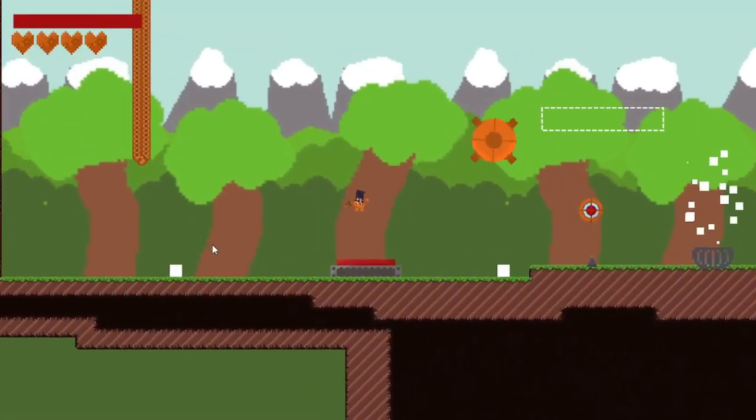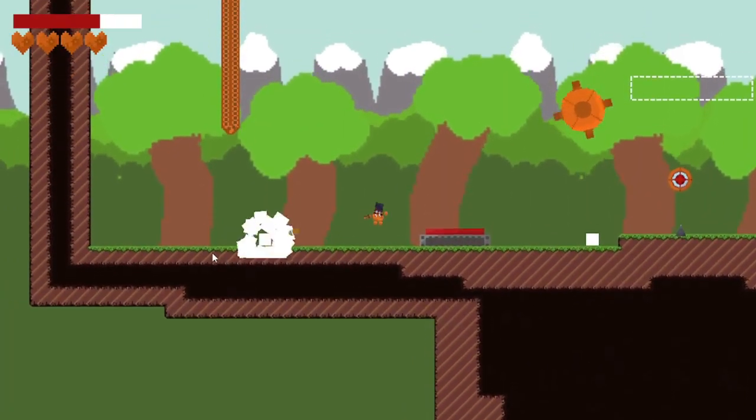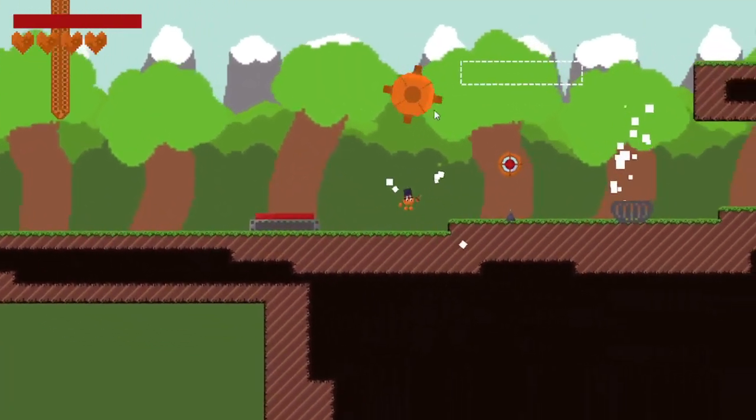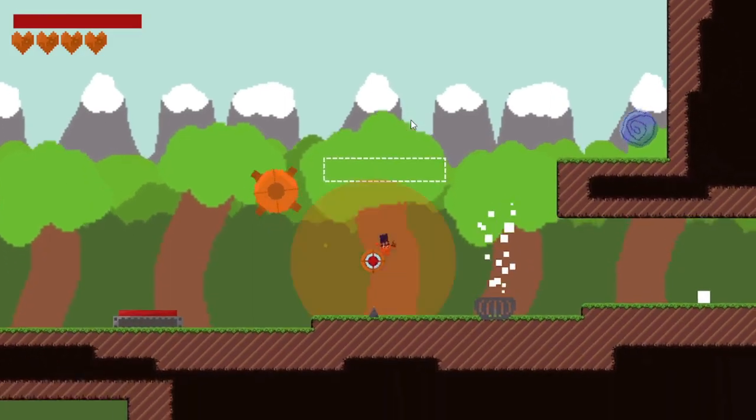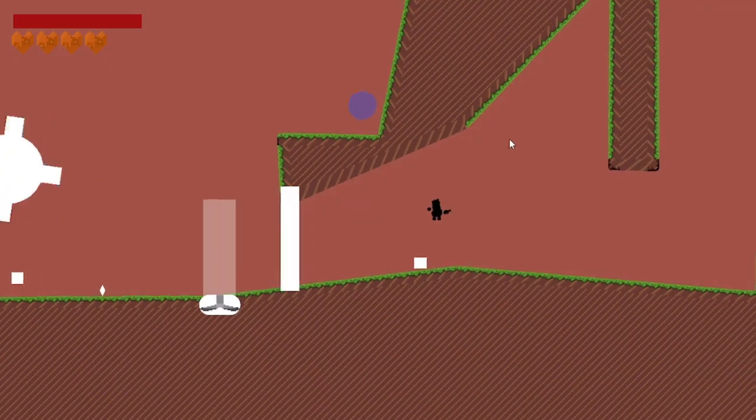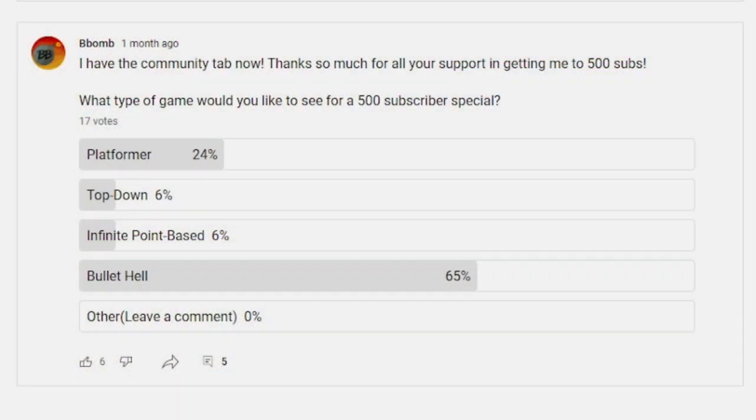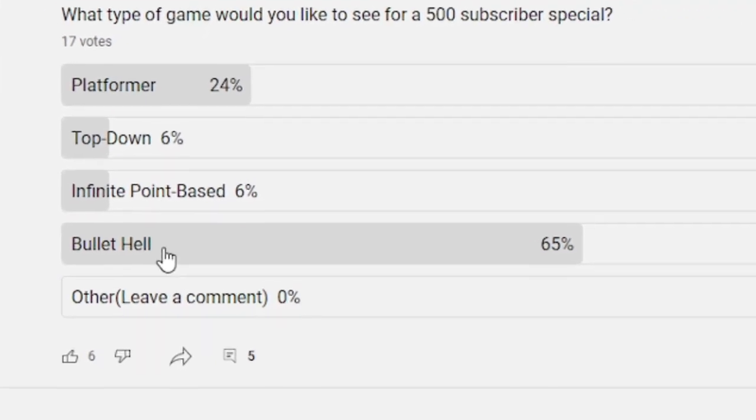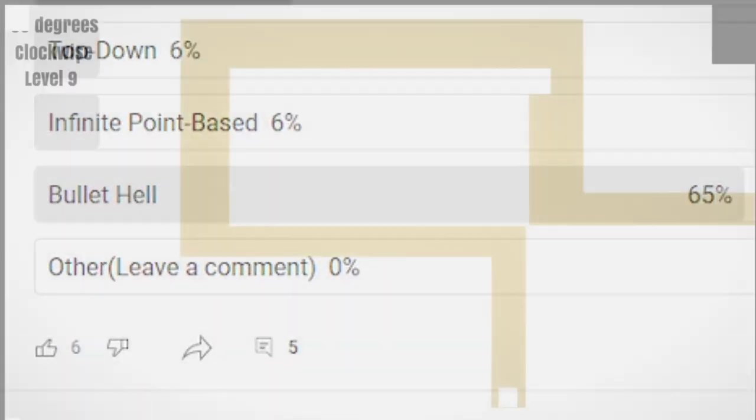YouTube recently reduced the amount of subscribers needed for the community tab to 500, so I decided to ask you guys what type of game you wanted me to make using the community tab. The majority of people said I should make a bullet hell game, so that's what I'd do.